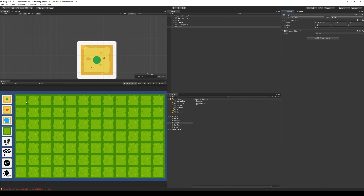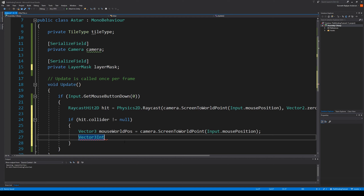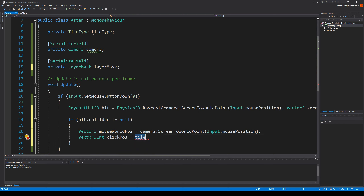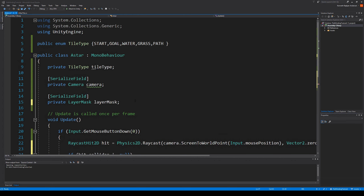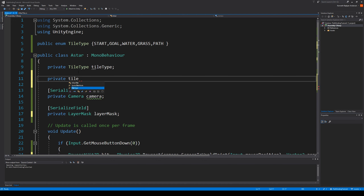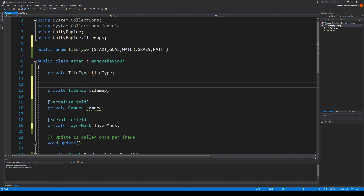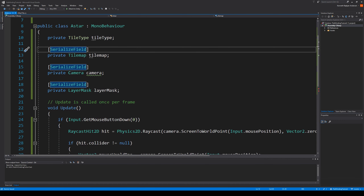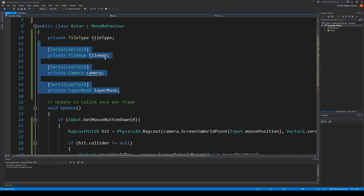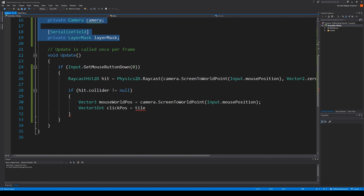Then we can say Vector3Int — it's an integer version of a Vector3 — and the reason we're using Vector3Int is because that's the data type that our tilemaps are operating on. They use Vector3Int to decide the position of something, so position 0,0 would be one tile, 0,1 another, 2,0 another, and so on. We call this clickPosition. Then we need to get our tilemap, so let's go up here and make a private Tilemap — with a capital M — serialize the field and call it tilemap. This is actually just for setting up our map; it's not part of the actual A star.